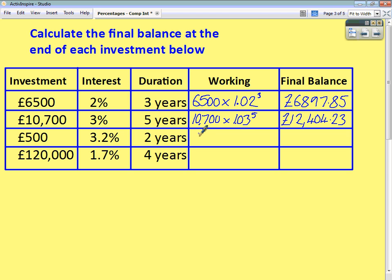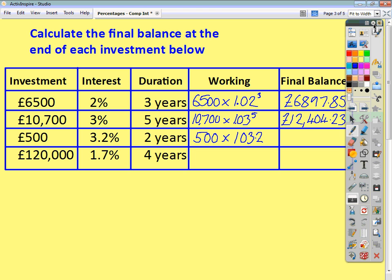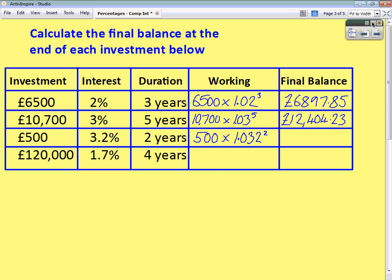Third question: £500 is invested at 3.2% for 2 years. Write your original investment. At the end of the year you're looking at 100% plus 3.2%, which is 103.2%. As a decimal — percent just means out of 100 — so 103.2% divided by 100 gives you 1.032. It's over the course of 2 years, so to the power of 2. Your end of year balance will be £532.51 to the nearest penny.